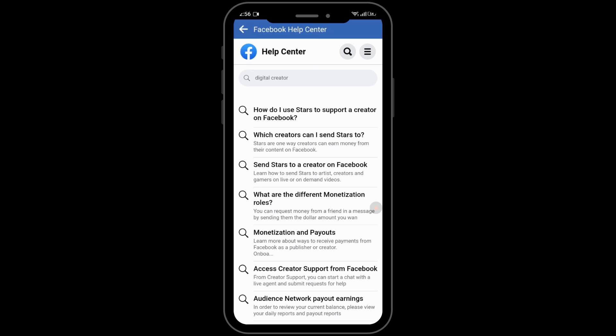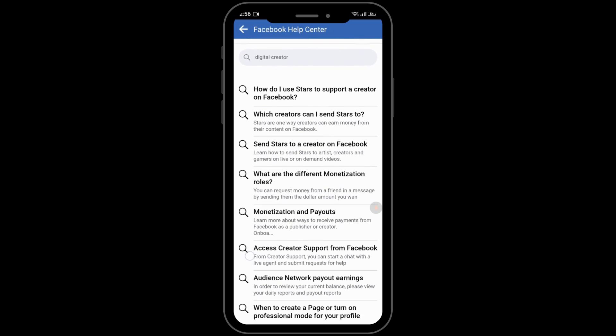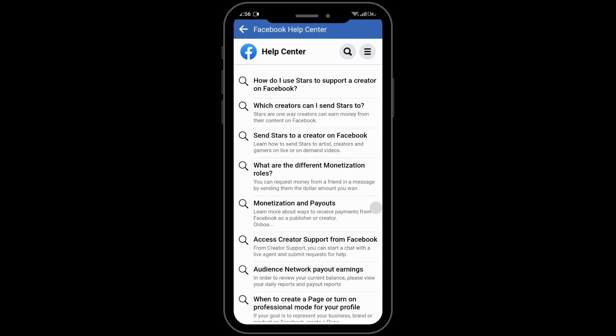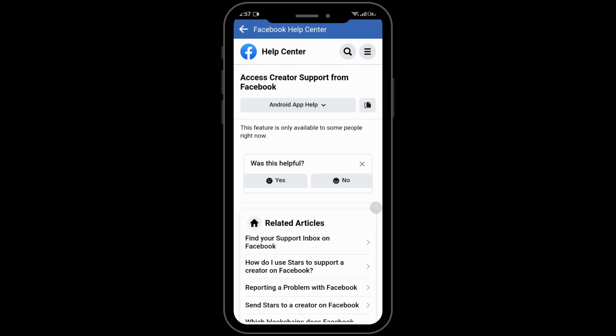Tap on 'Access creator support from Facebook' to see whether you have access to digital creator or not. Here it is clearly mentioned that this feature is only available to some people right now, which means this profile doesn't have access to change to digital creator.